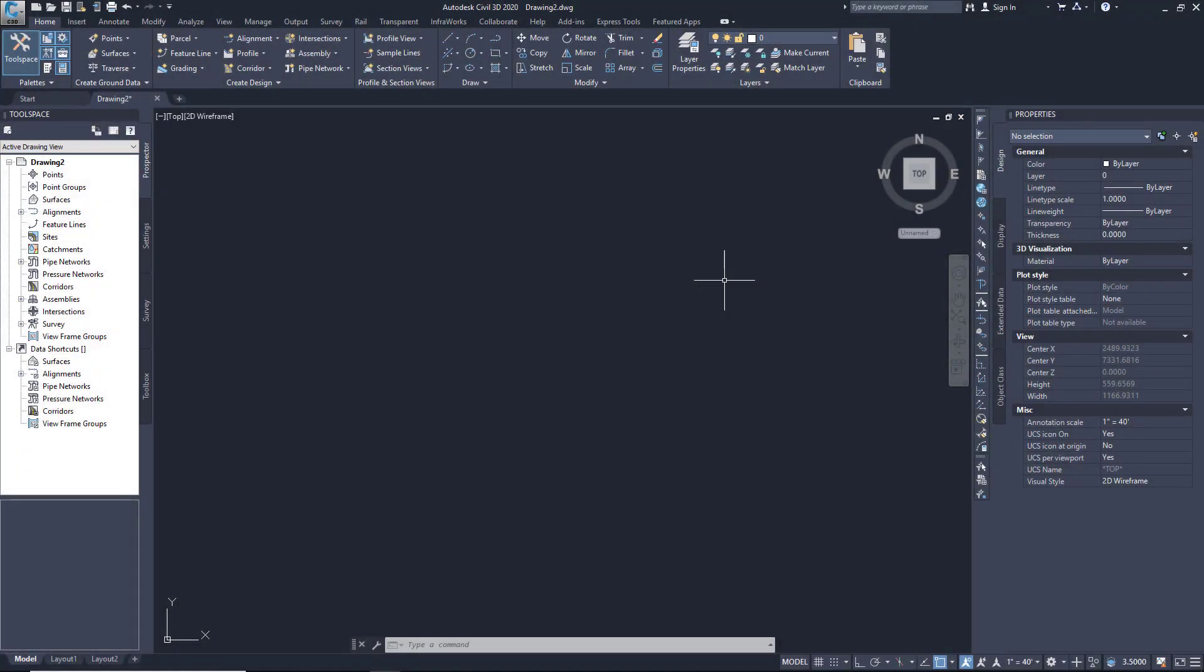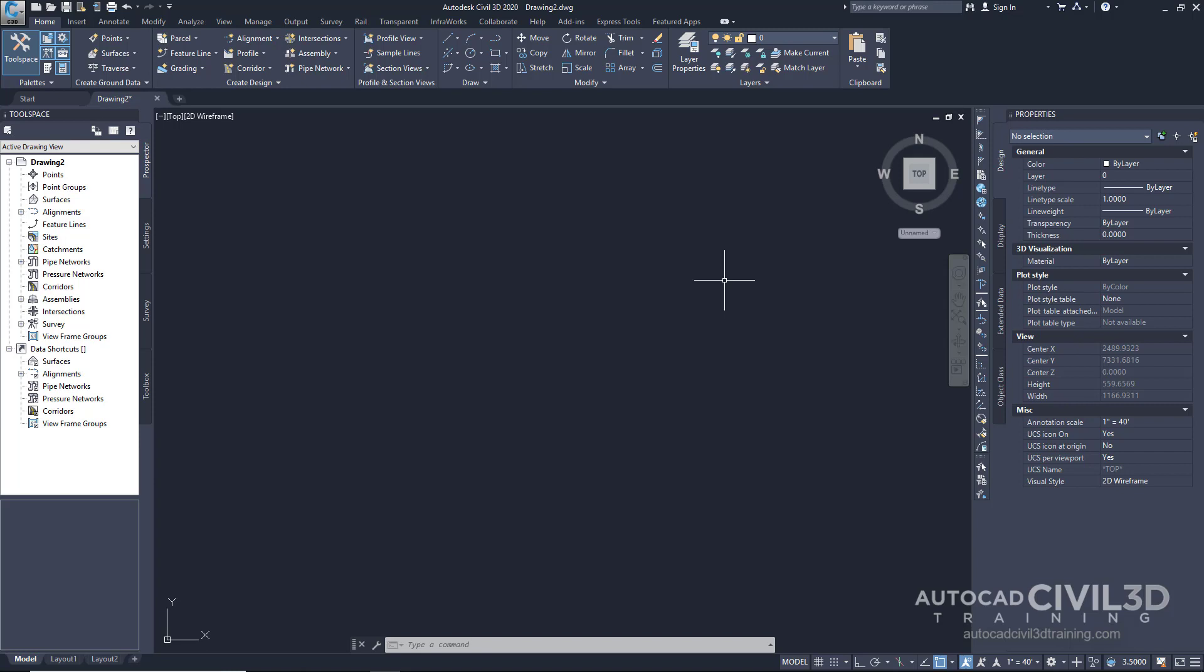You'll find that most of the data in Civil 3D is typically kept within the drawing. However, you'll find that we can link data between drawings later. Survey data can be a separate entity. Civil 3D handles it by keeping it outside the drawing in what they call a survey database.